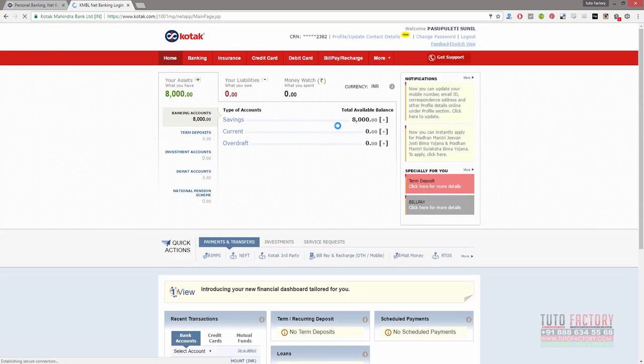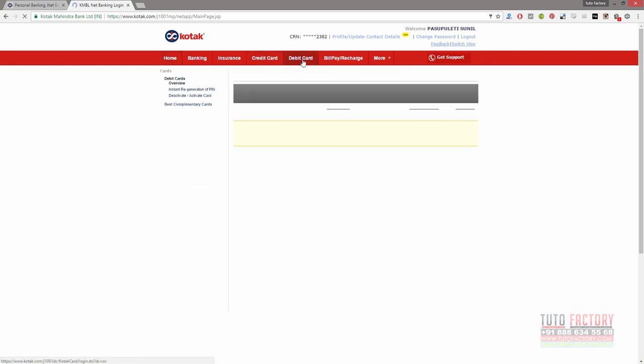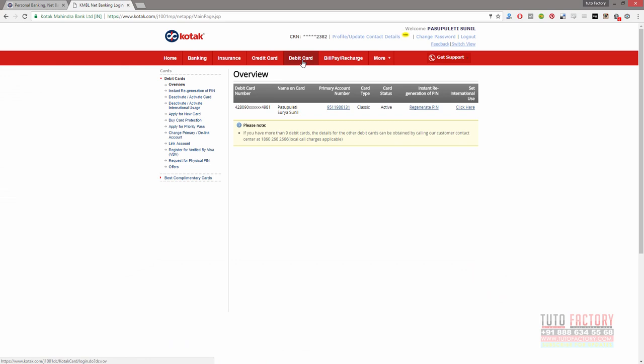When we are logged in, in the menu, click on debit card. Just click on it. Click on the set international users. If you want to get a debit card, click on the set international users.